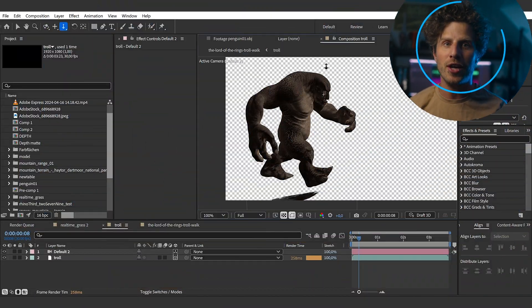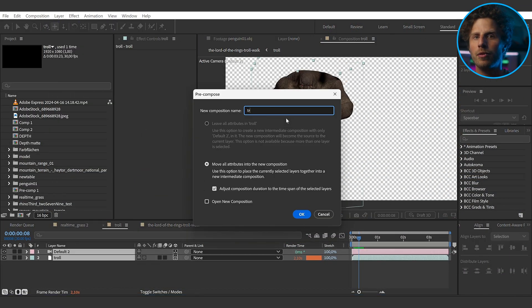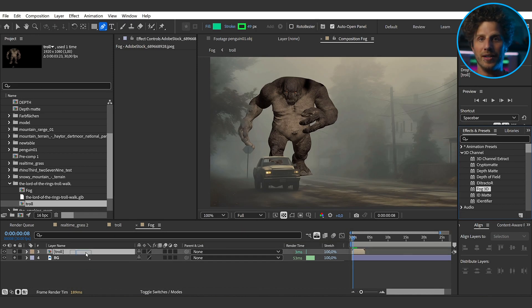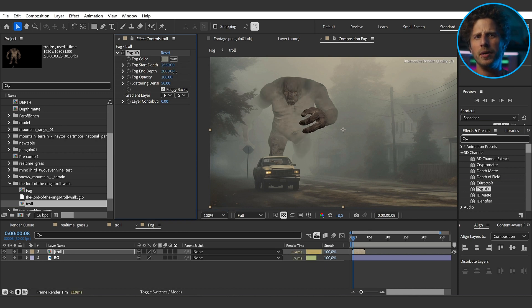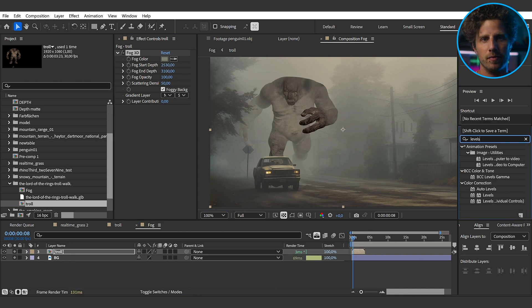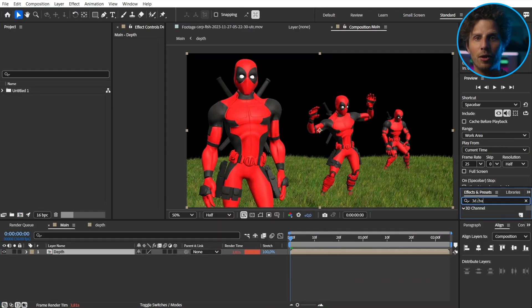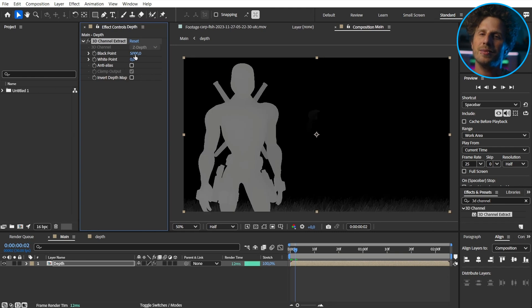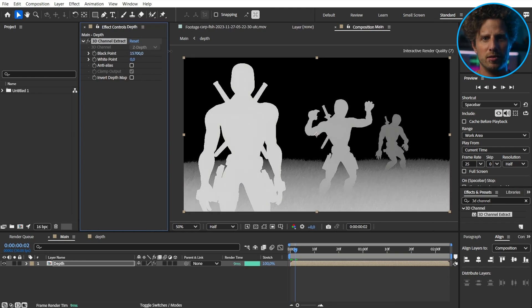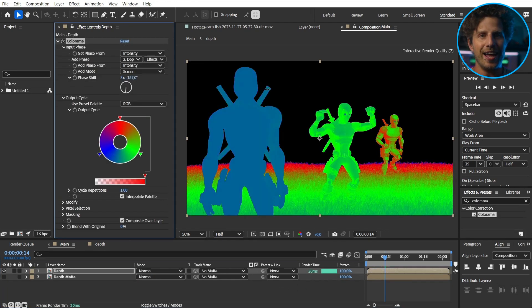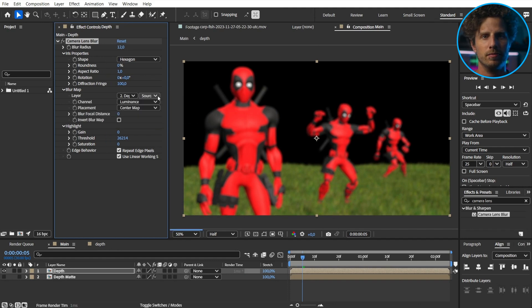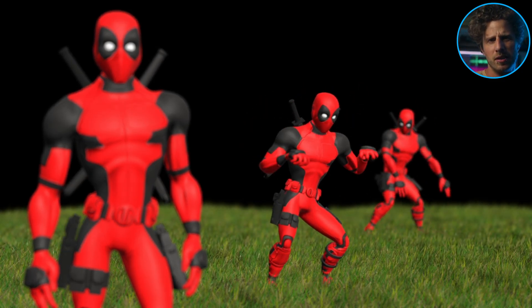Also new in the 3D world is that you can use effects from the 3D channel category — for example, fog. Just apply it on the pre-comp 3D element and it is now depth aware. This totally helps integrating a tool into a foggy scene, which would be a masking nightmare without the fog effect. The same goes for the 3D channel extract, which allows you to create a depth mat. You can use it as a luma mat, apply depth-aware effects, or use it as a depth mat for depth of field. Adobe, you are on the right track — though depth of field within the camera settings directly would still be a huge thing.